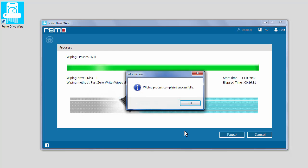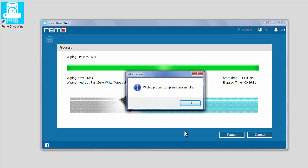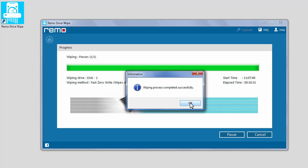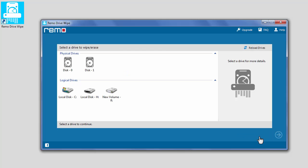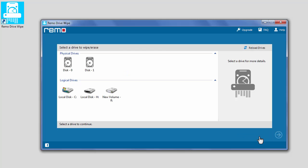Once the process completes, you will receive a prompt notifying the wiping process completed successfully. Click OK and then click Finish. The Drive Wipe process completed successfully.